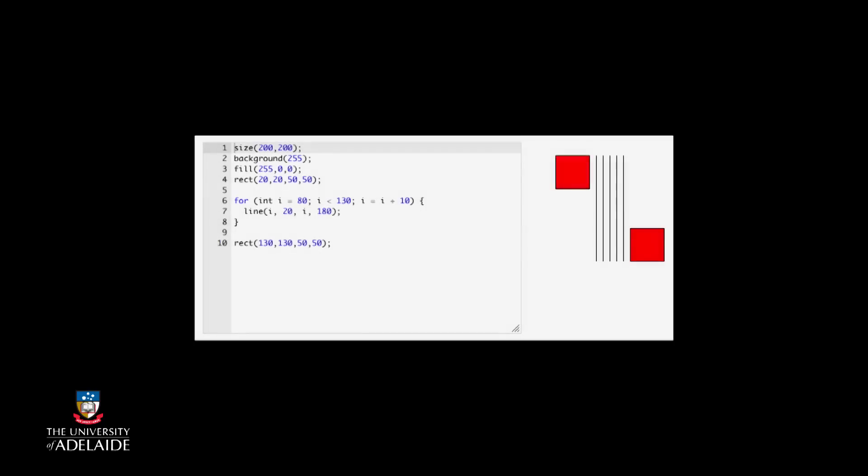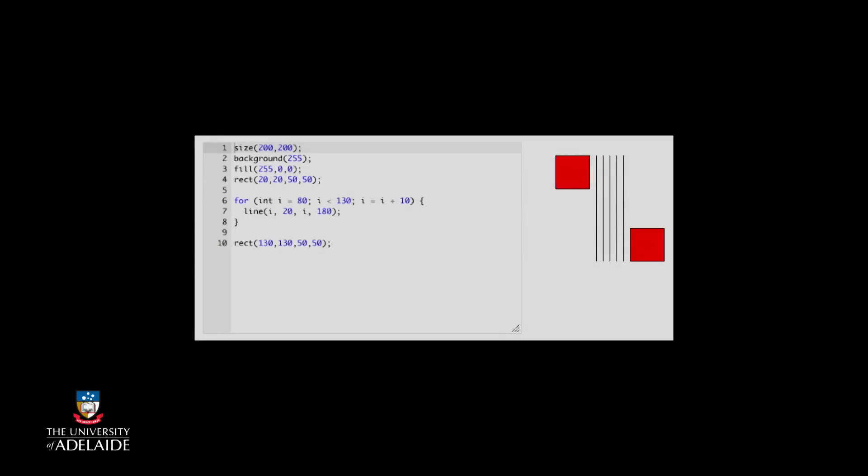To keep things clear, let's look at that loop again. A for loop consists of the following template: the word for, the initialization test and update section, and some statements in the body.